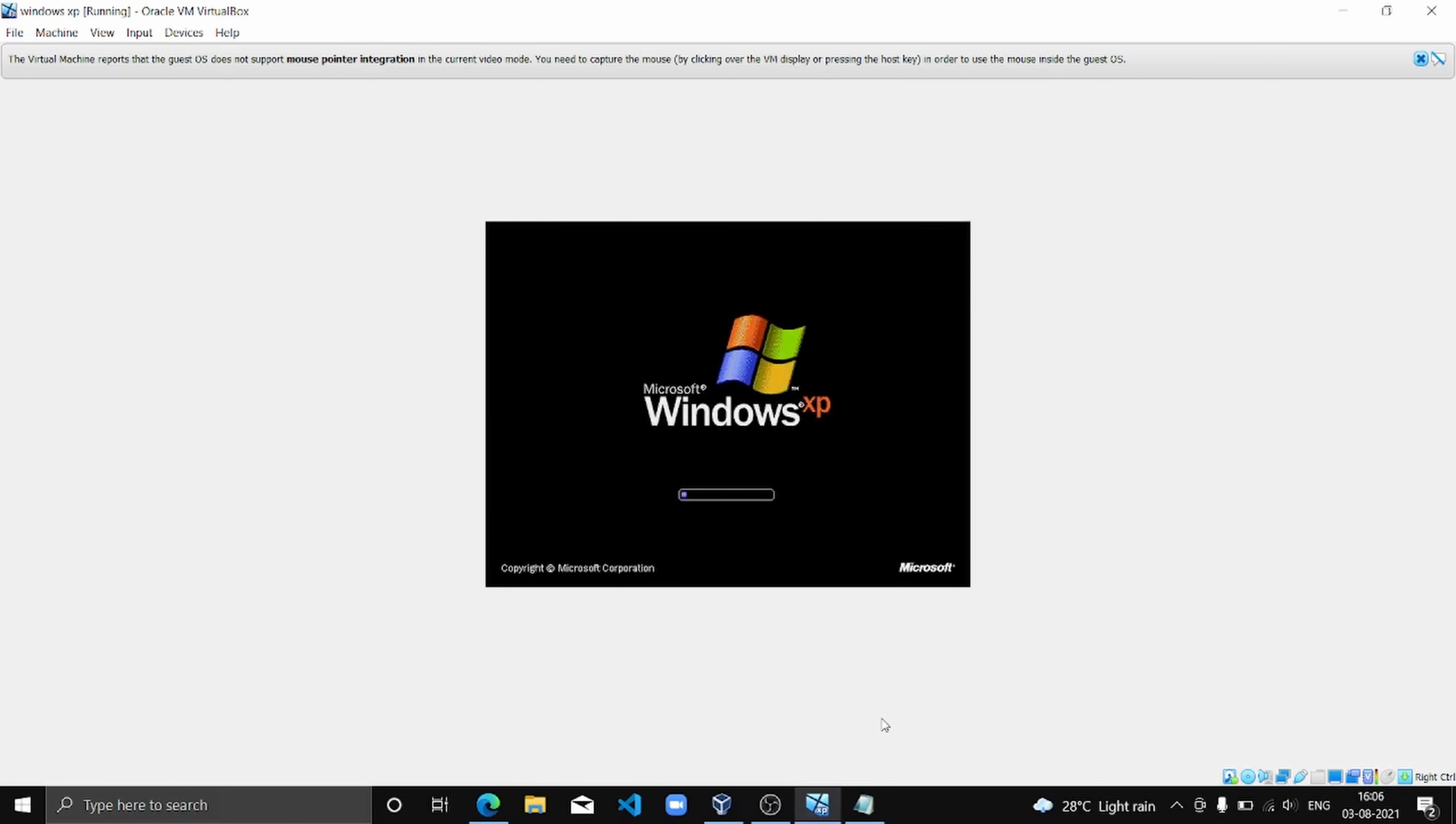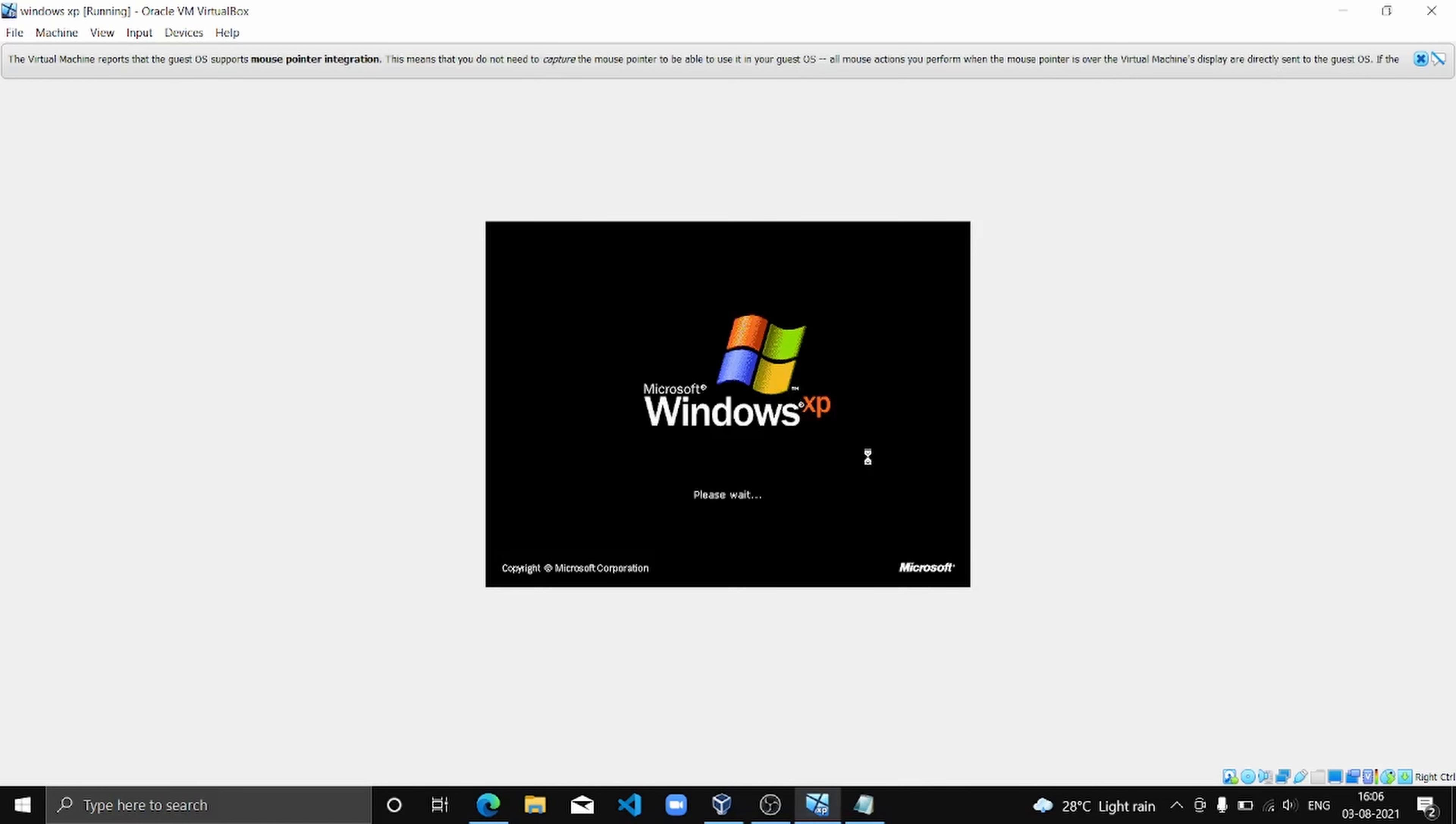And let's start it with XP. There's the XP welcome.